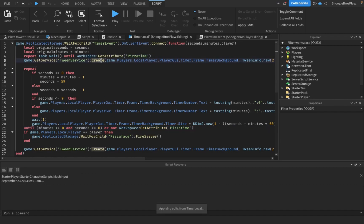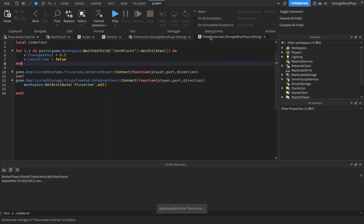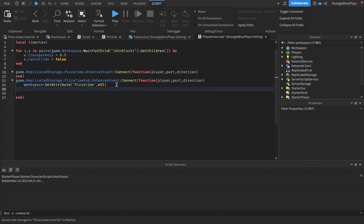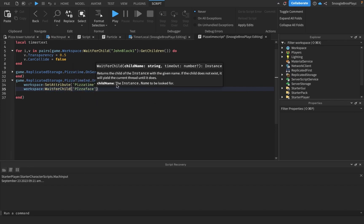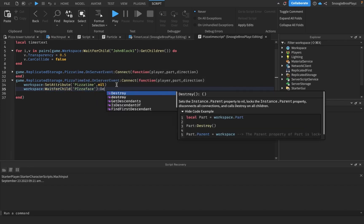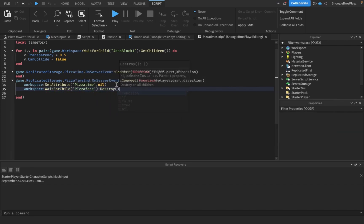We're also gonna kill pizza face. So once pizza time is there, we're gonna workspace wait for child pizza face destroy.